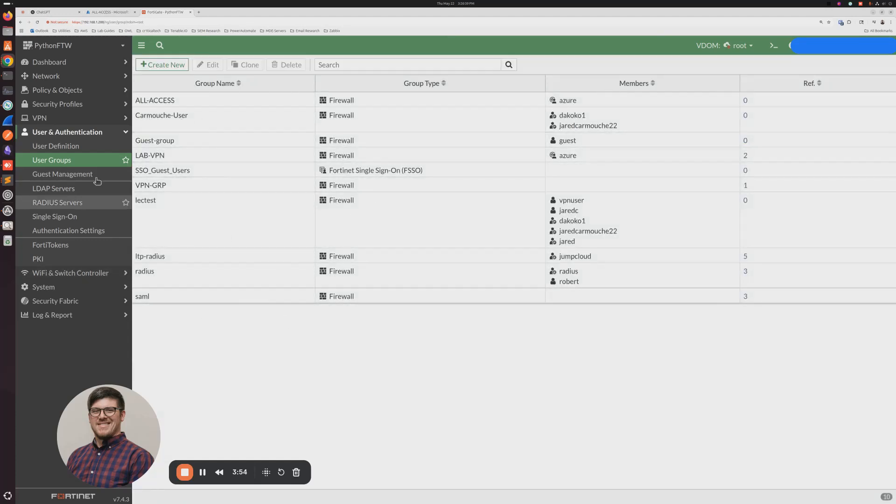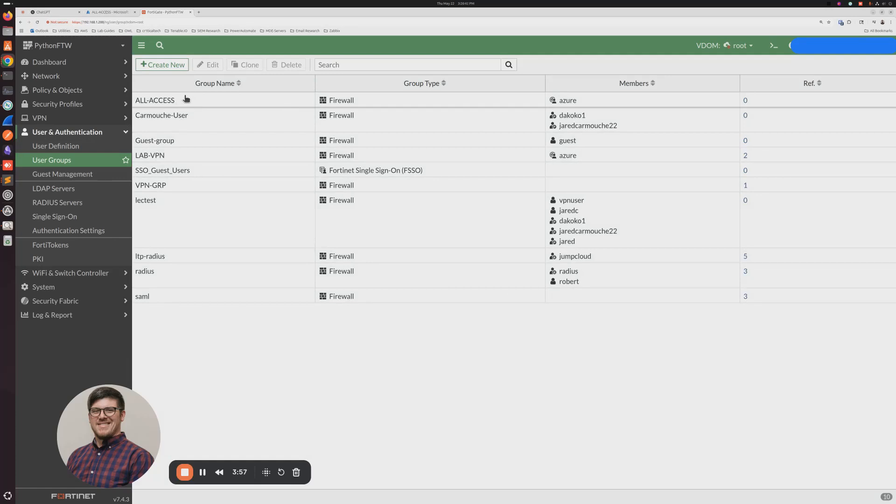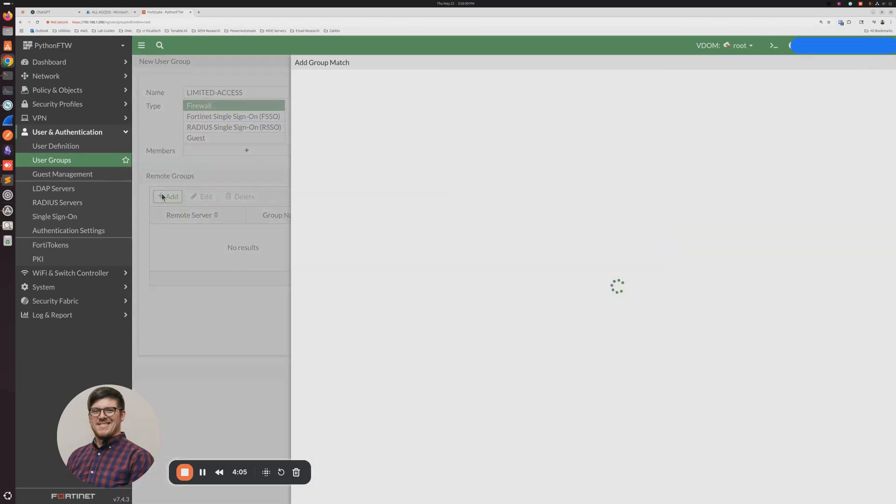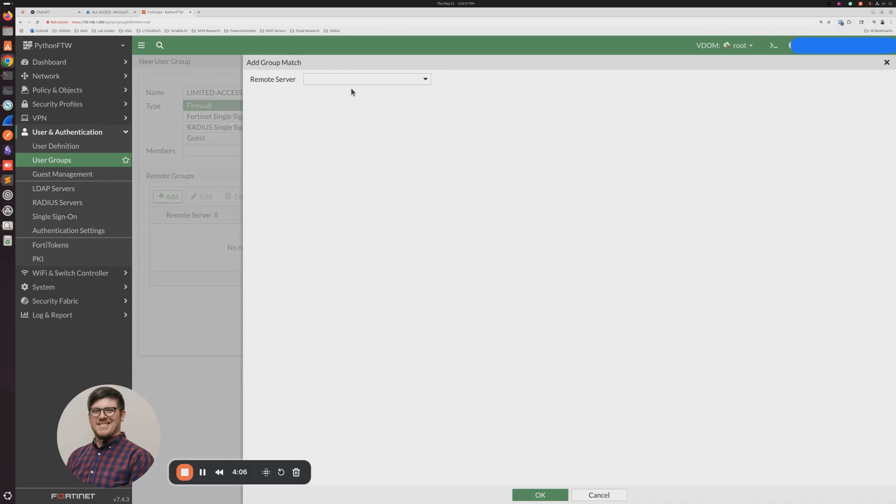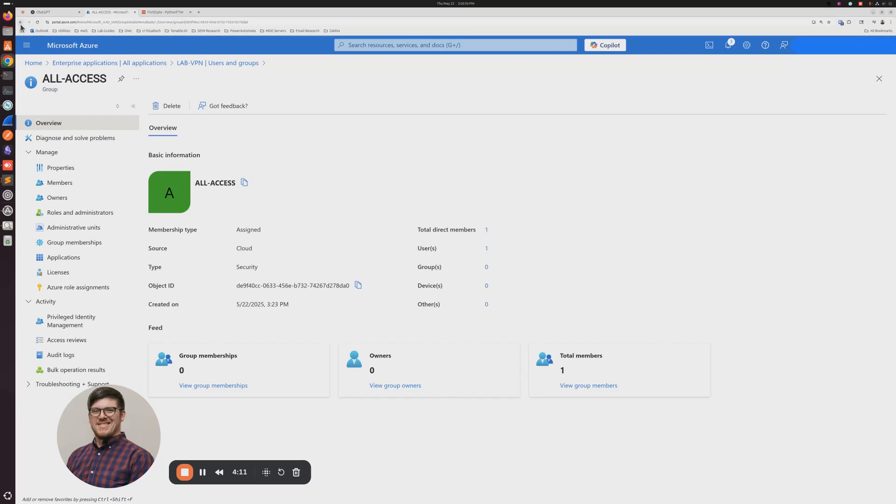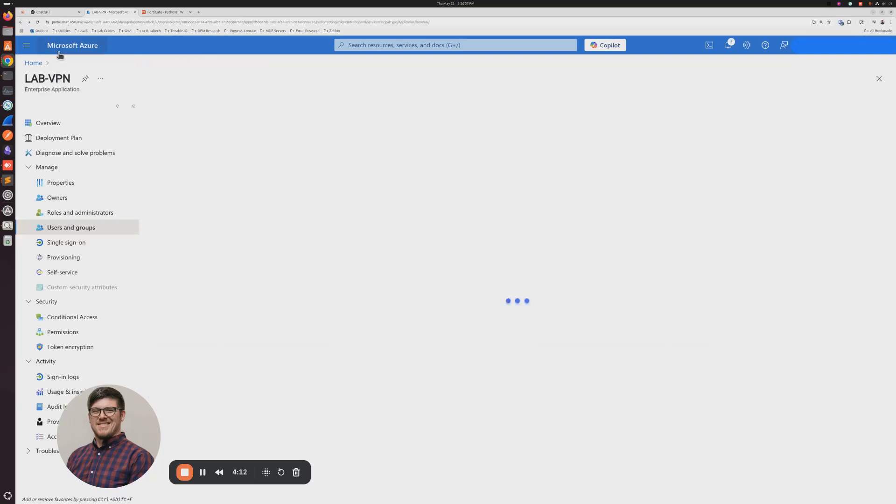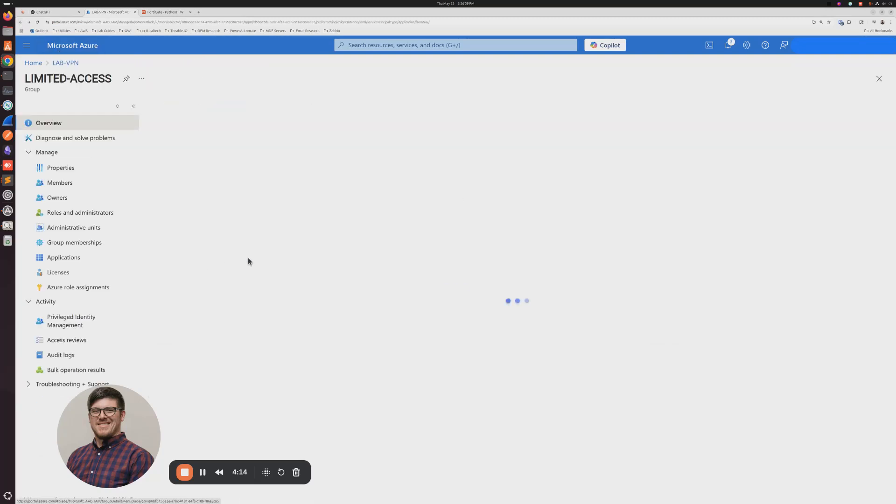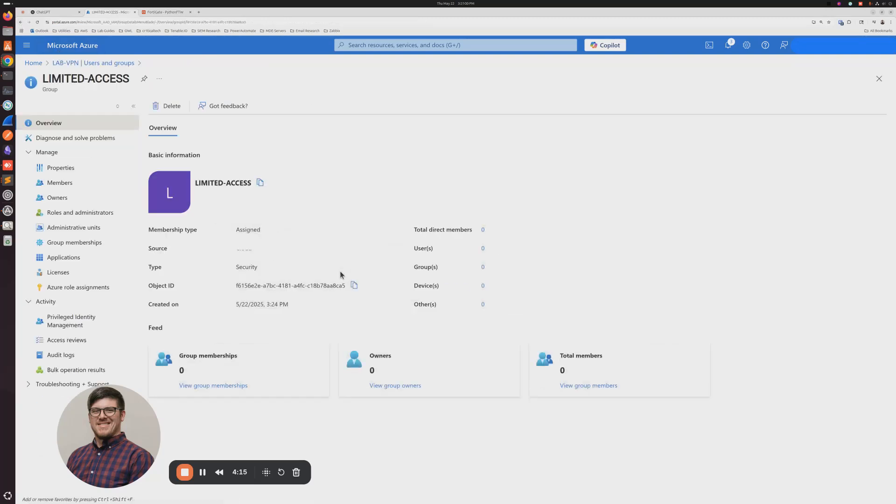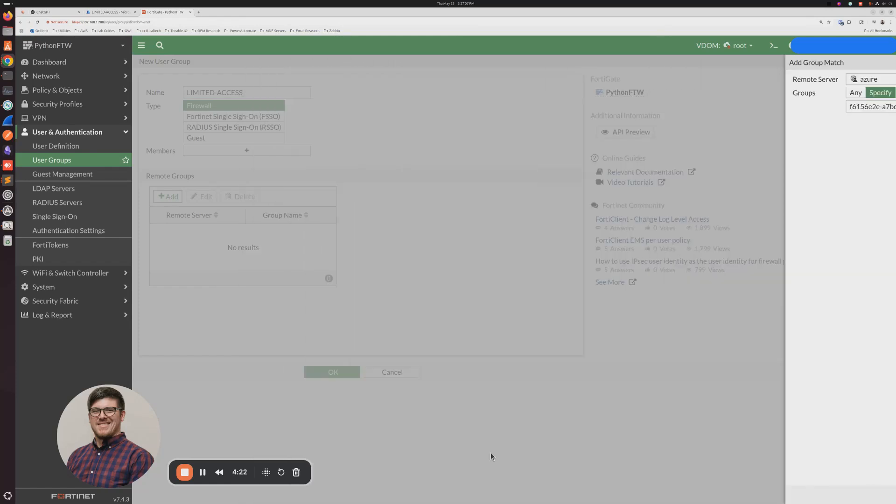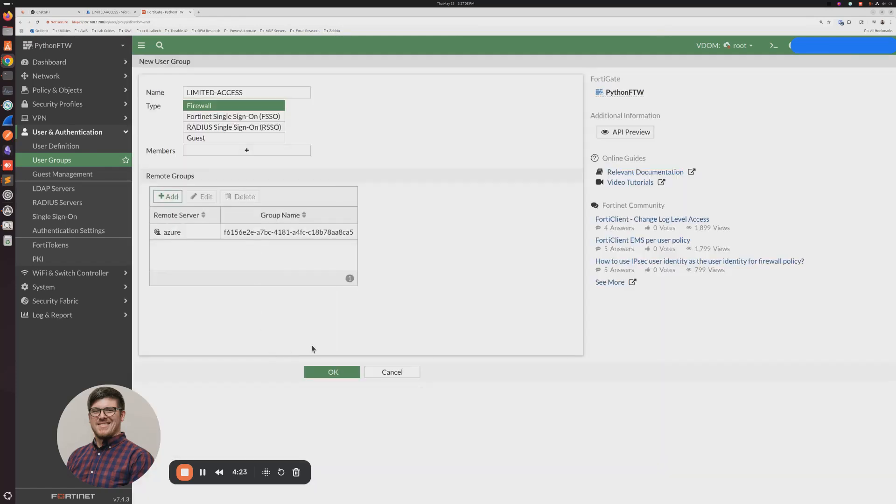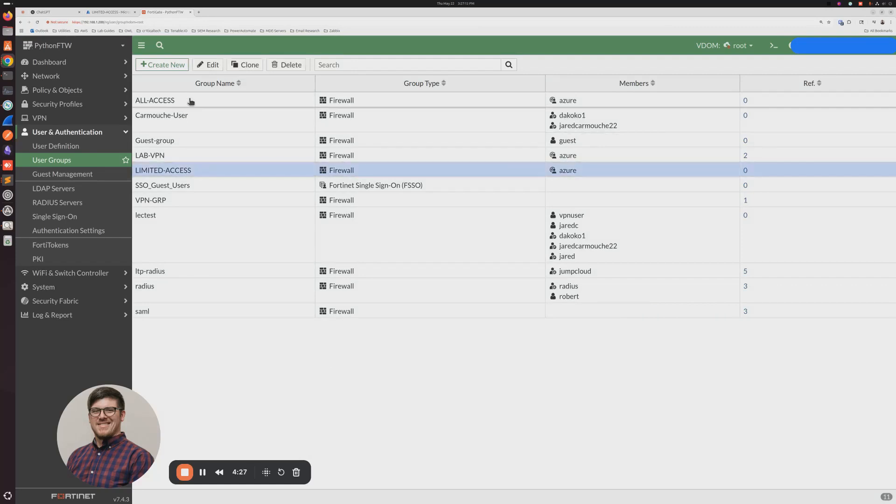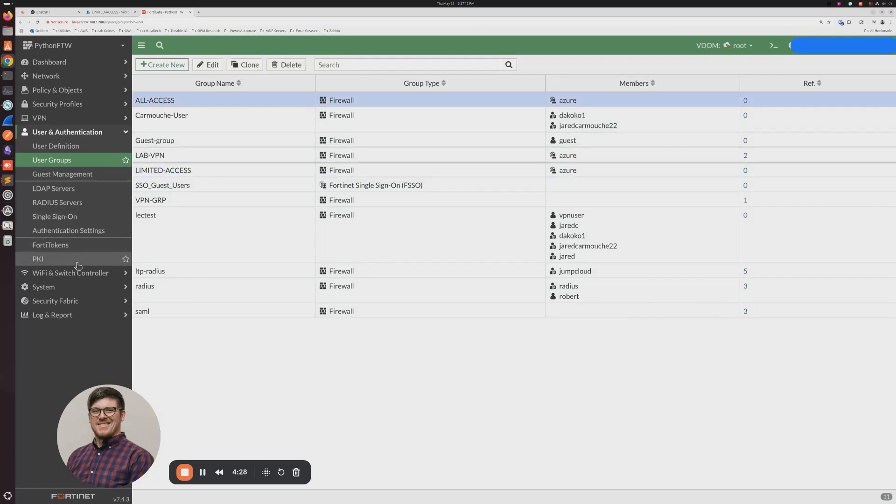And then next, we want to create the group for Limited Access. So we'll go ahead and create new again. Limited Access. We'll click Add. We'll select our Azure server. We'll hit specify. And then we need to go back and get this object ID. Paste that in there. Click OK. Limited and All.